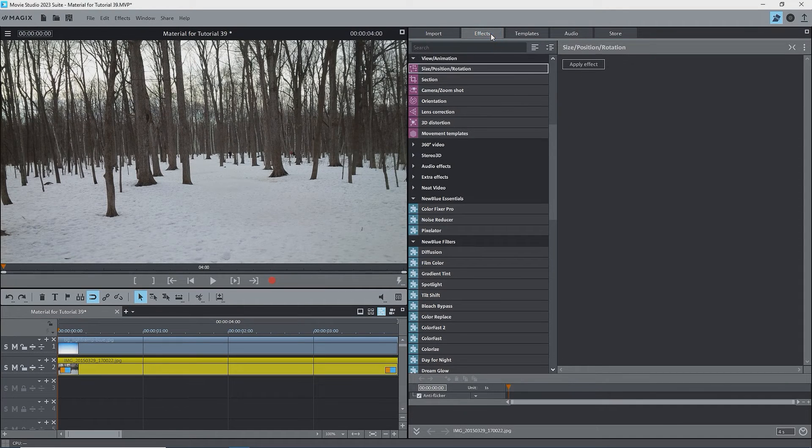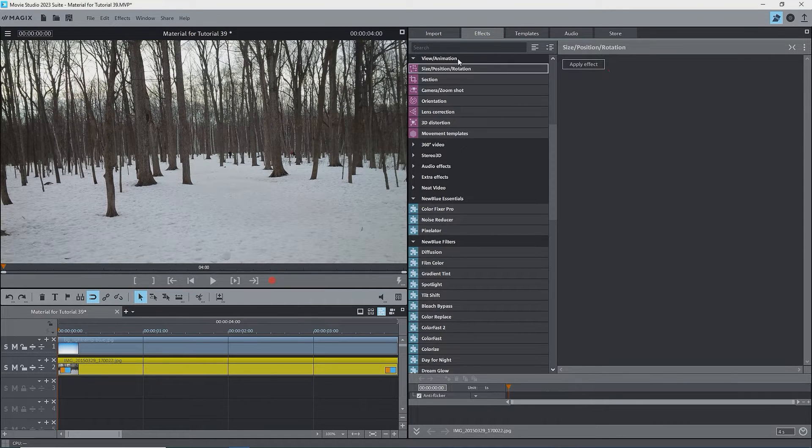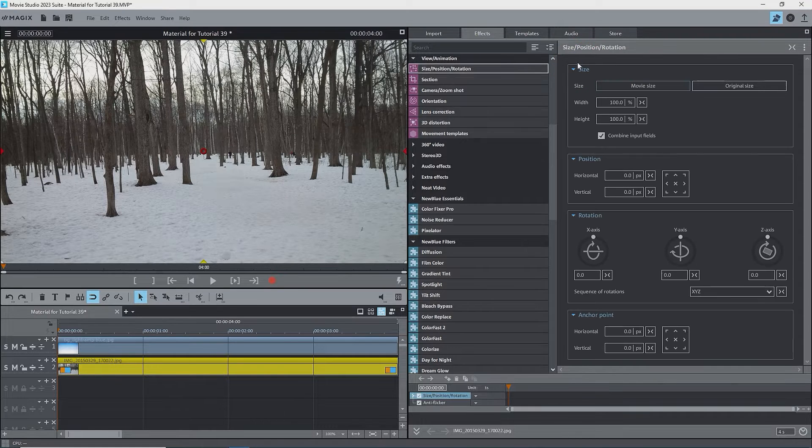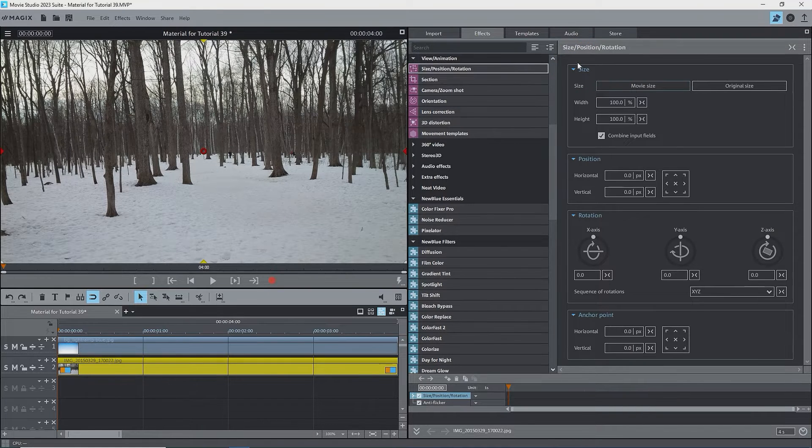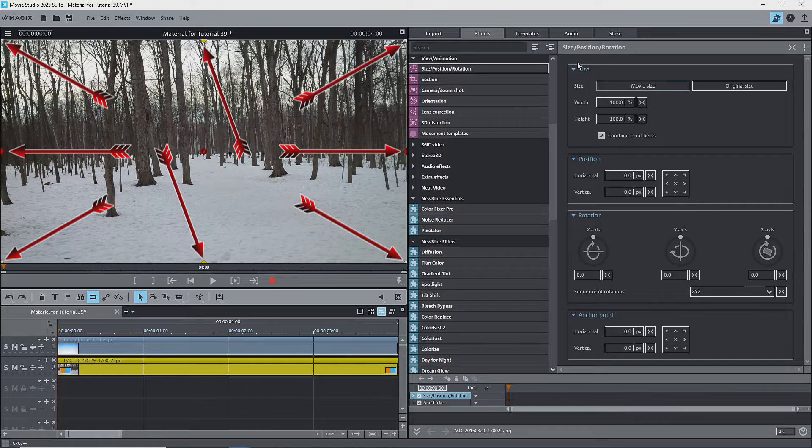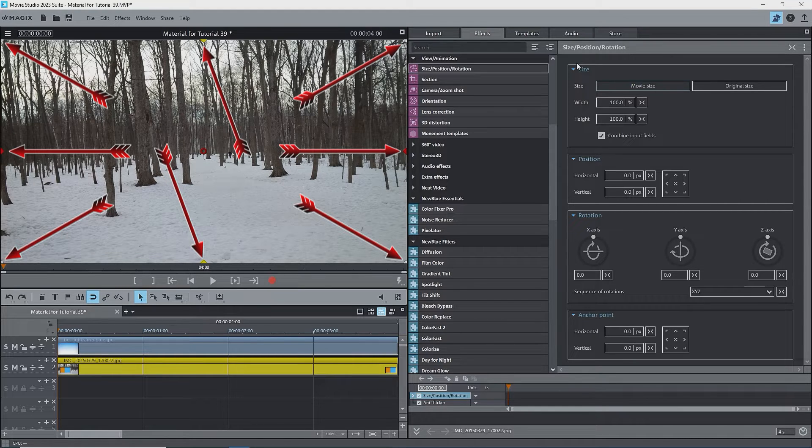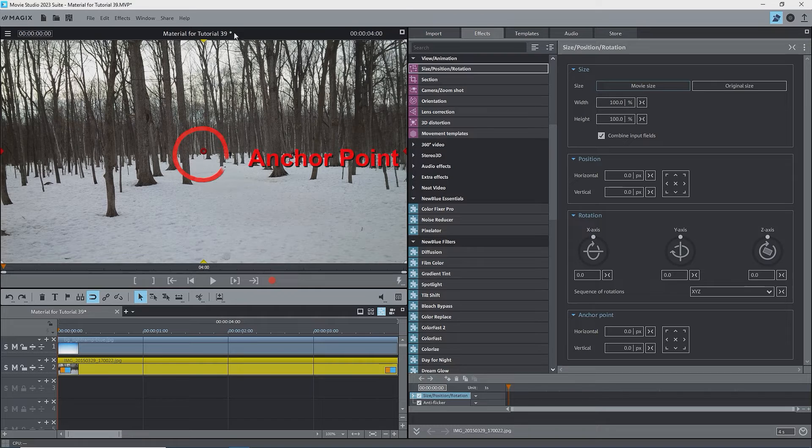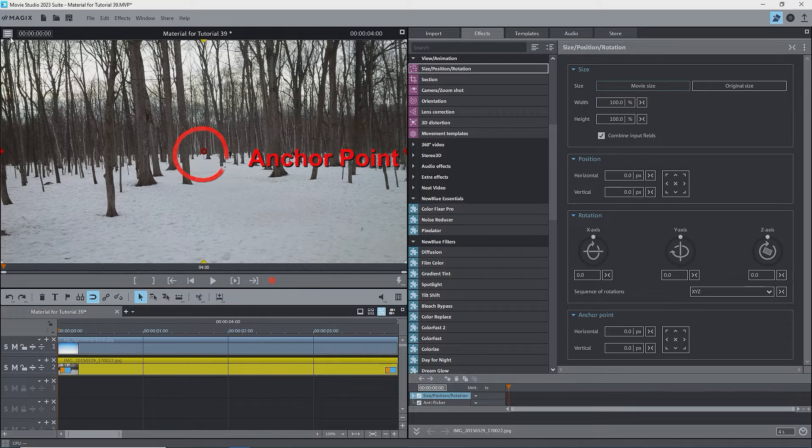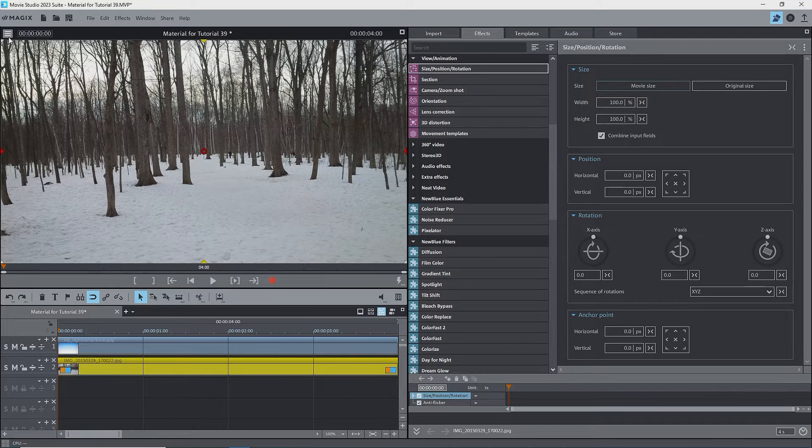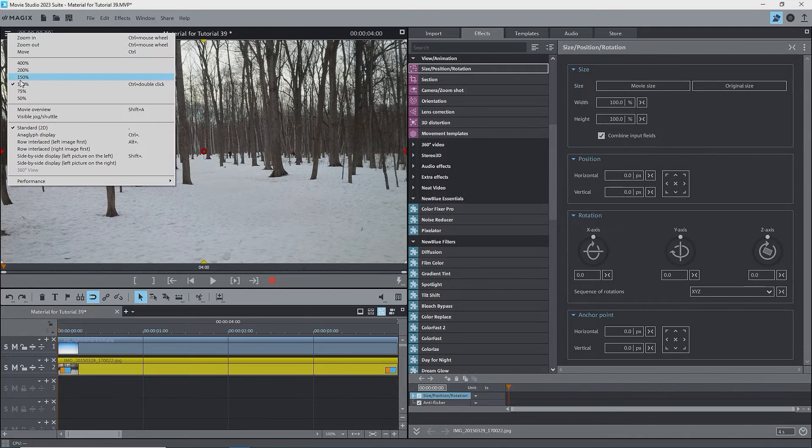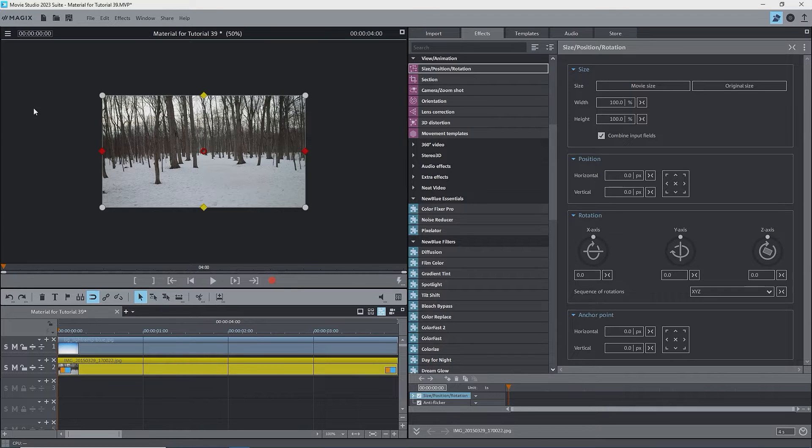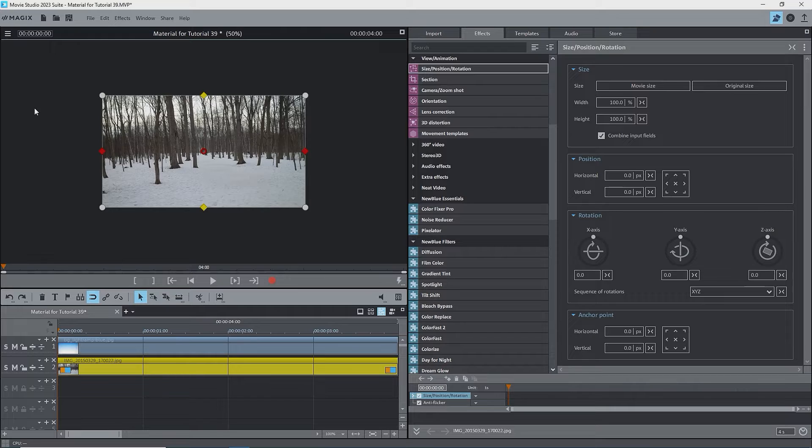With the object on track 2 selected, I'll go to the effects menu, view animation, select size position rotation, and click on apply effect. We now see the full interface, and we see some handles at the edge of the image in the preview monitor. There's also a handle, right in the middle. That is the anchor point. To help see this better, I'll zoom out in the preview monitor by opening the hamburger menu and selecting 50%. To understand modifying the preview monitor window, watch my tutorial on this. The link should be at the top of the screen or in the description. Now we see the outline of the selected image and its handles a bit better.